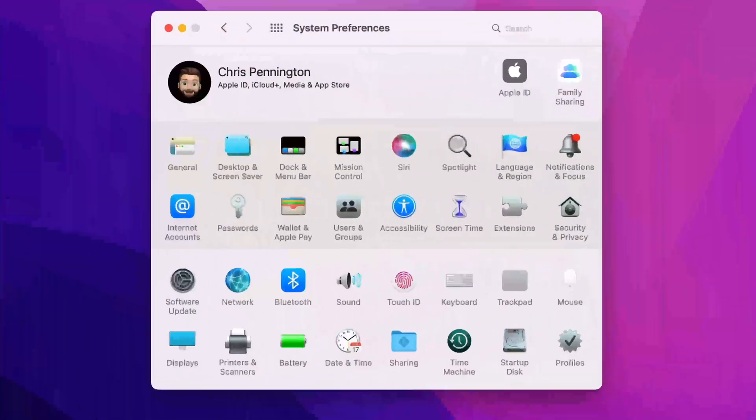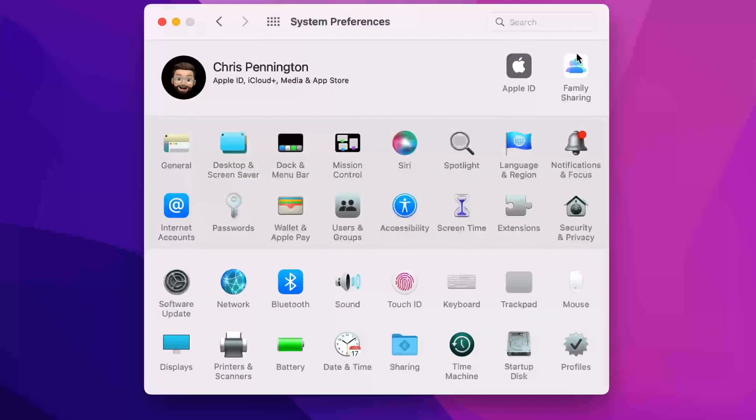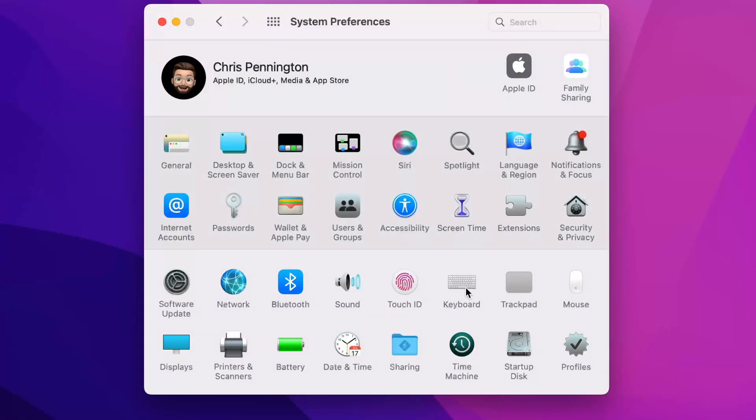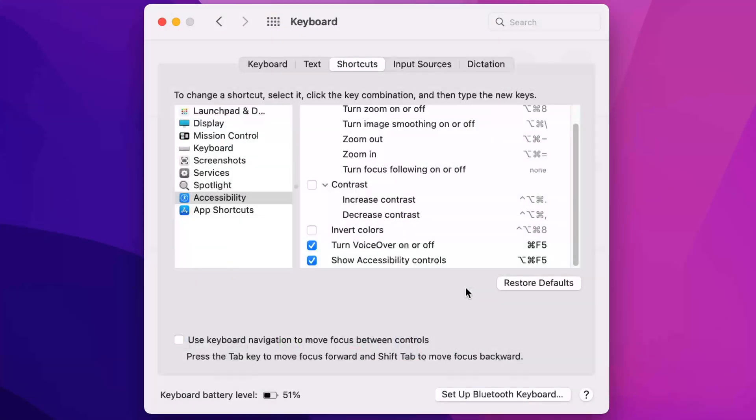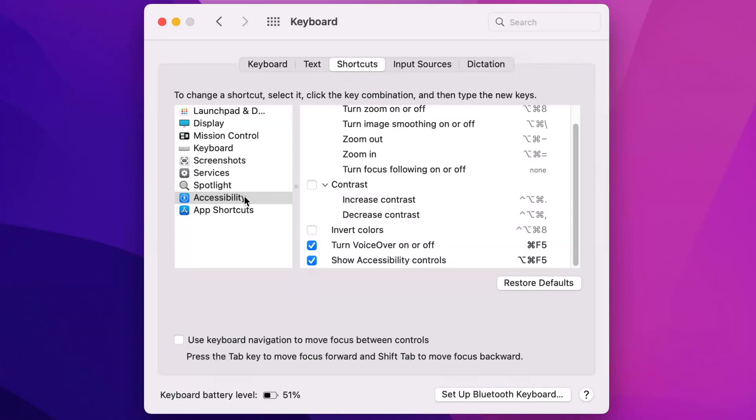First of all, the very first setting you have to do is in your system preferences. So you're going to come here and click on keyboard, and then you'll come to shortcuts and accessibility.